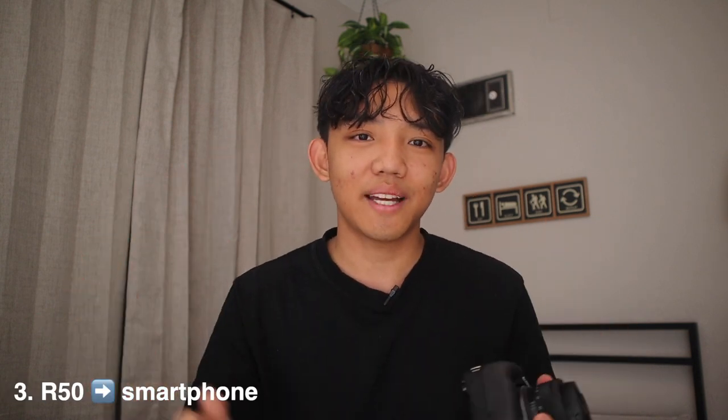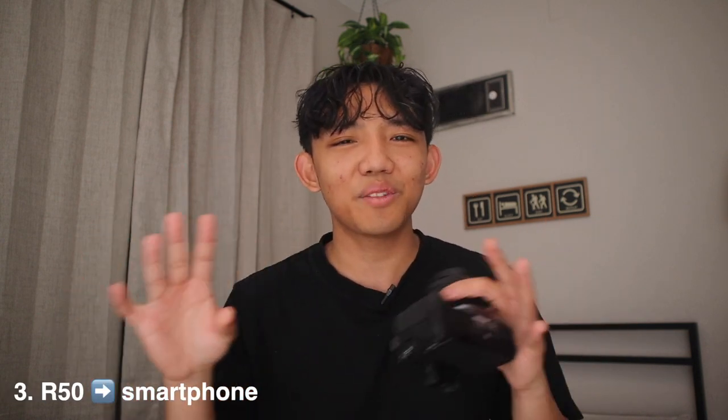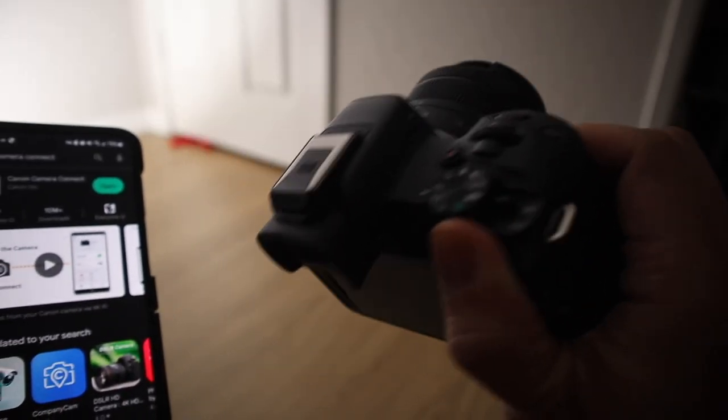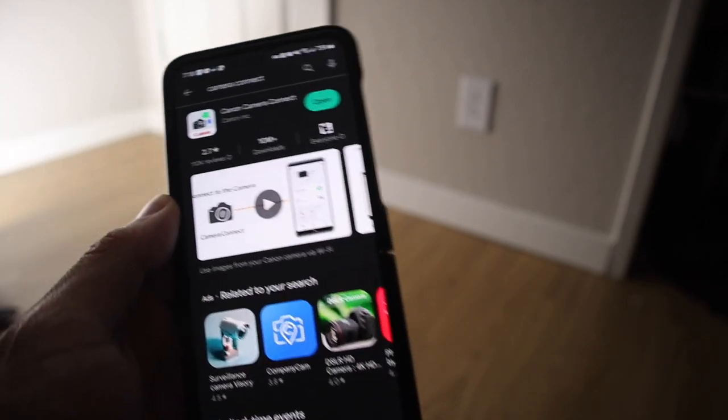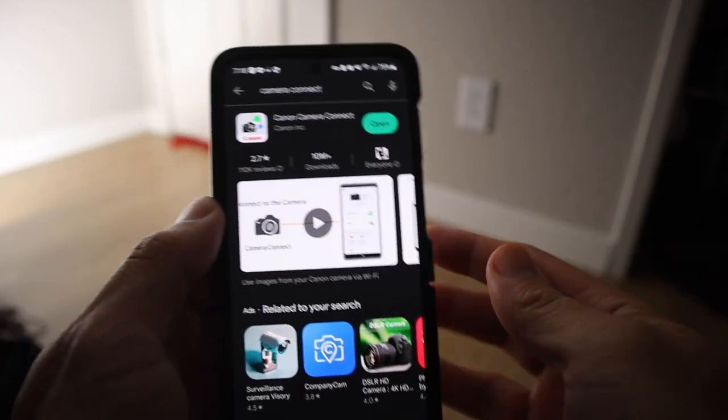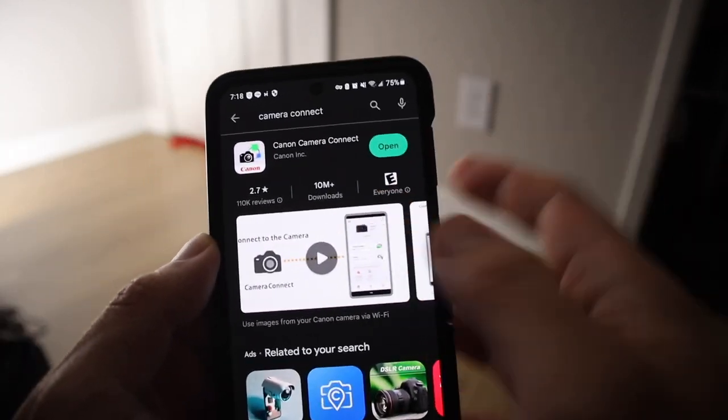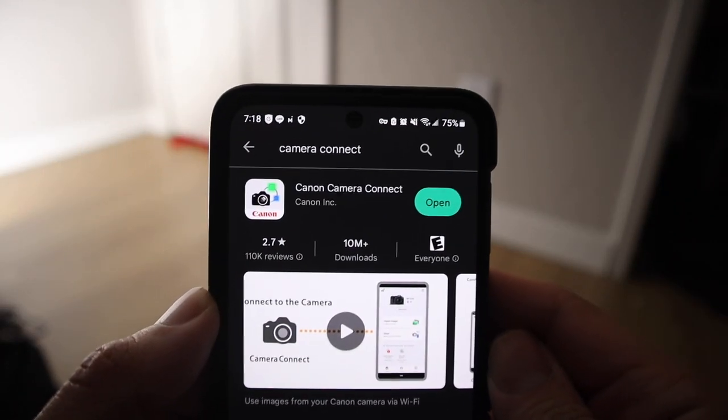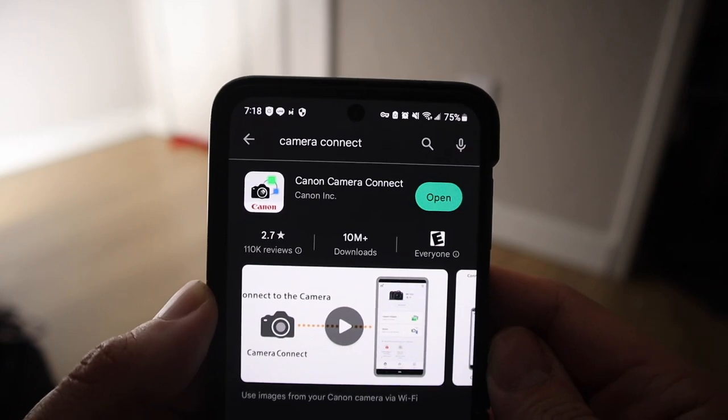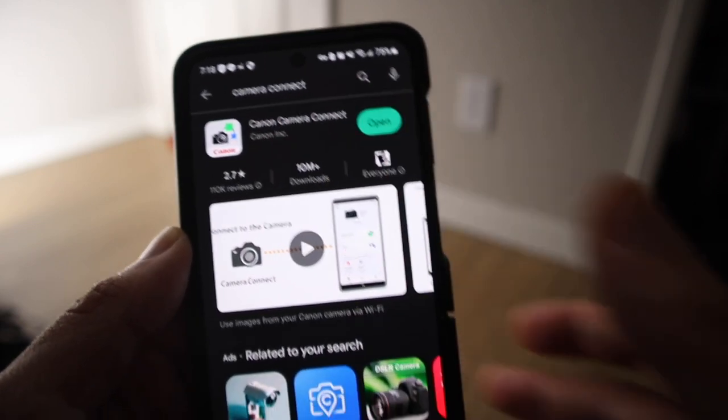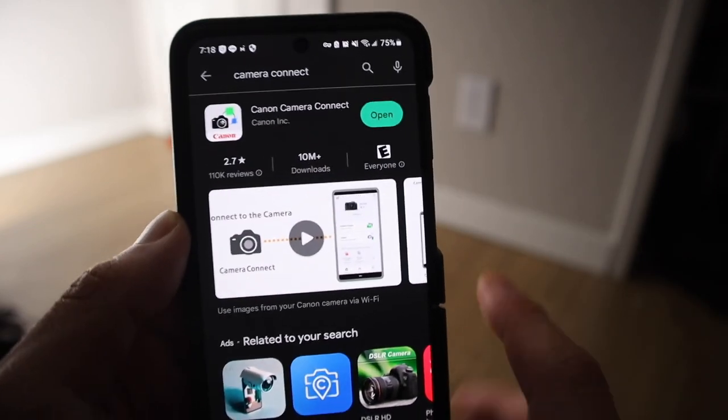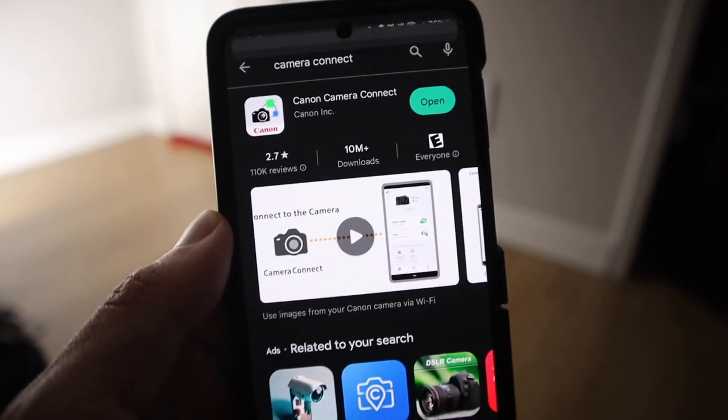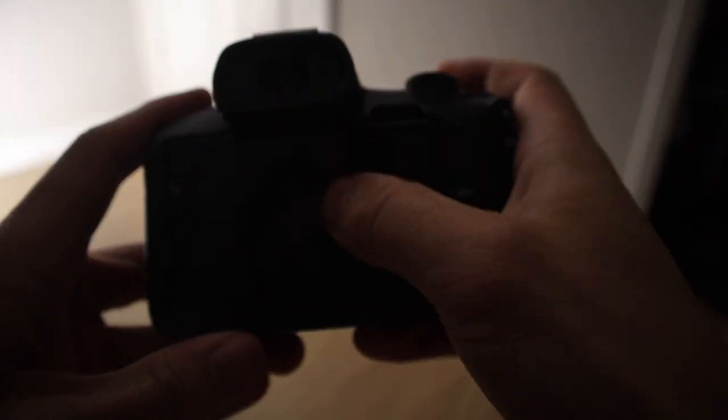But the next way would be transferring wirelessly from the camera over to your phone. But before we do that, it requires a little bit of setup. So let's learn how to do that right now. So the first thing you're going to do is not actually be on the camera yet. You're going to be on your smartphone. So the app you're going to download is called Camera Connect.